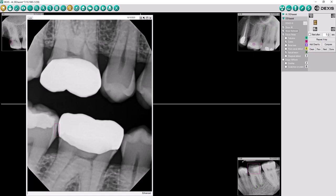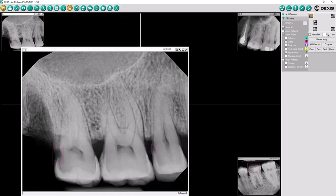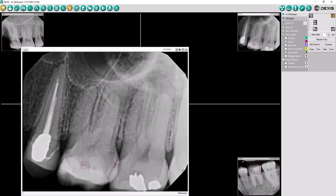DexAssist solution allows you to quickly identify focus areas when reviewing intraoral x-rays. The AI features allow you to share these findings with patients in an easy-to-see format when presenting your treatment plan.